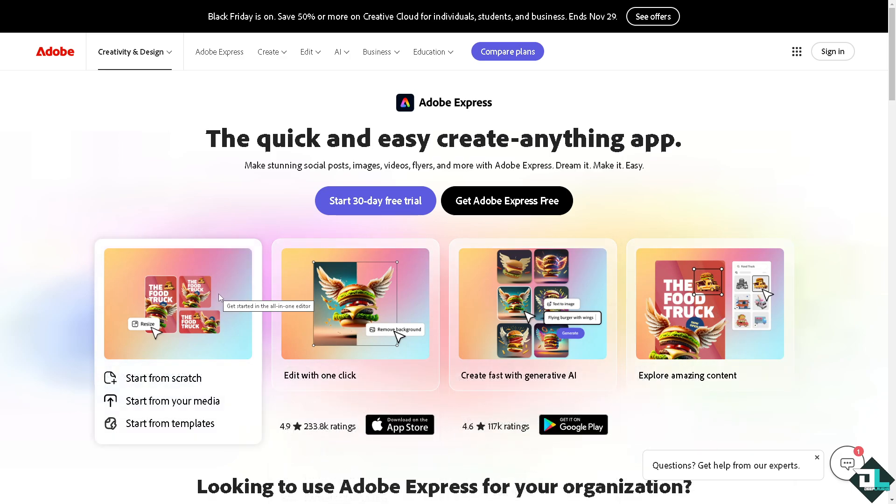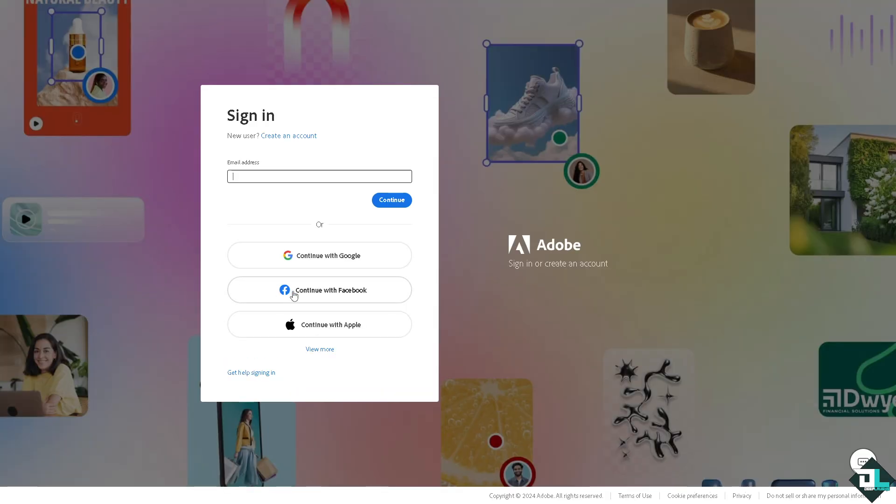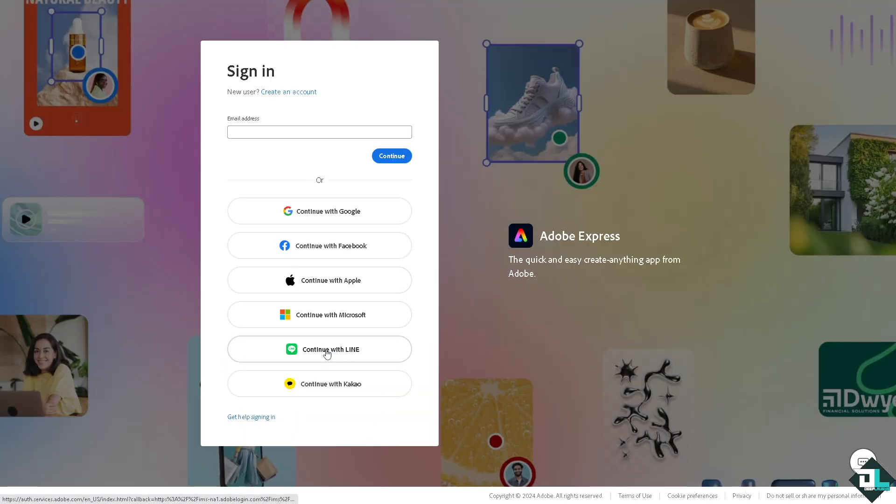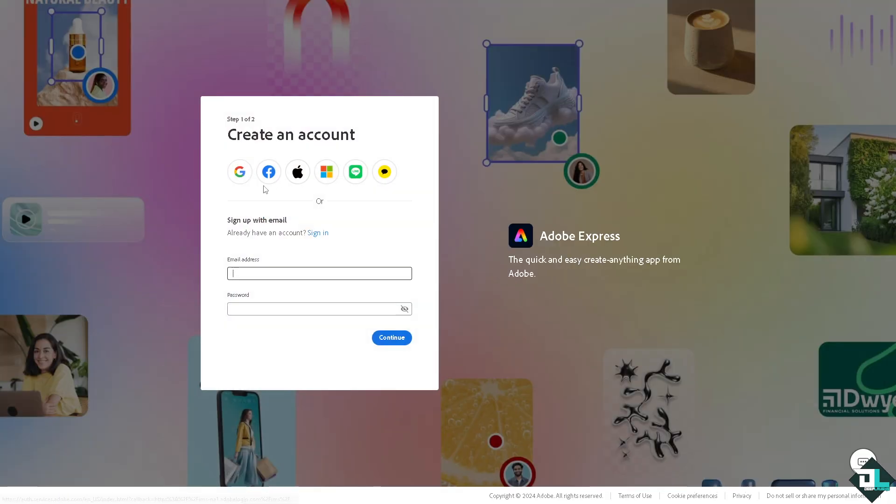Now, the first thing that you need to do is to log in using your credentials. If this is your first time in Adobe Express, I want you to click the sign up option. And from here, just follow the on-screen instructions and you're good to go.